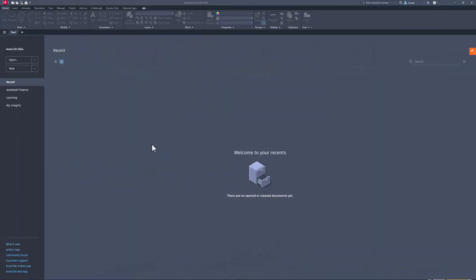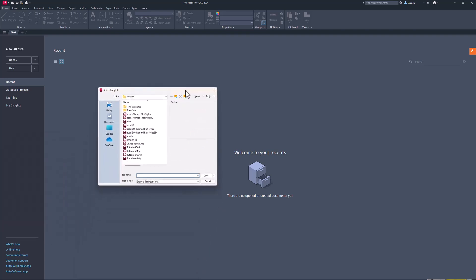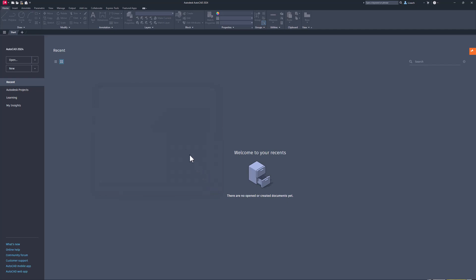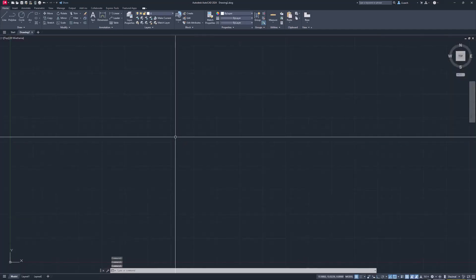Hey everybody, in this video I am going to attempt to create the indexing base. To begin, I'm going to go up to New, open up my AutoCAD template — I'm going to browse templates, use the ACAD template, and click Open.